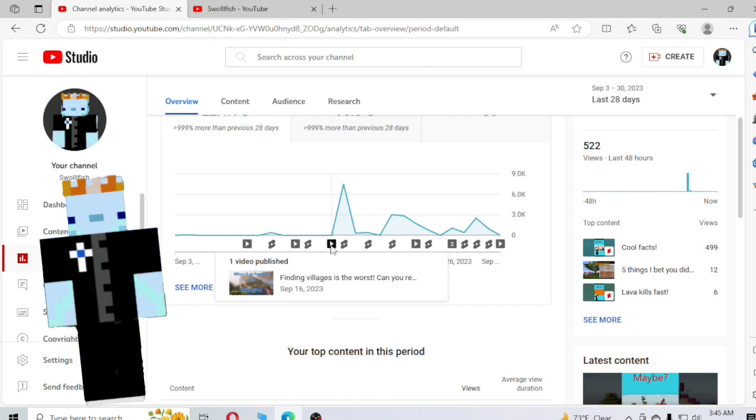And then I posted the Finding Villages one. I wasn't too upset with that video. It did pretty good.